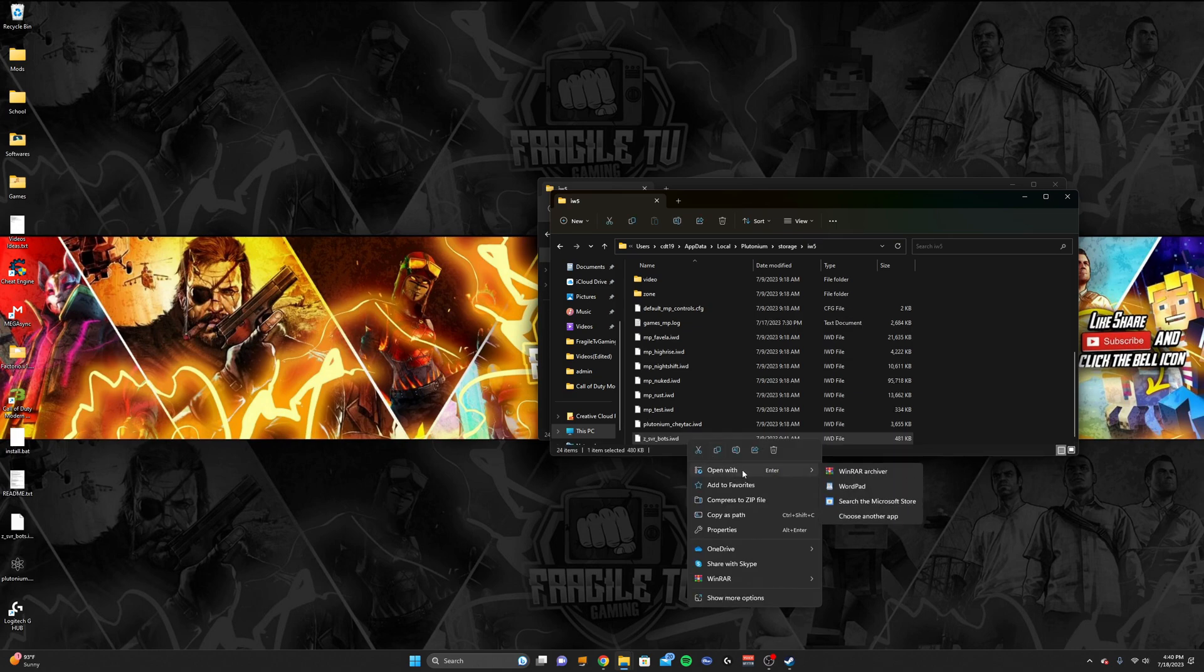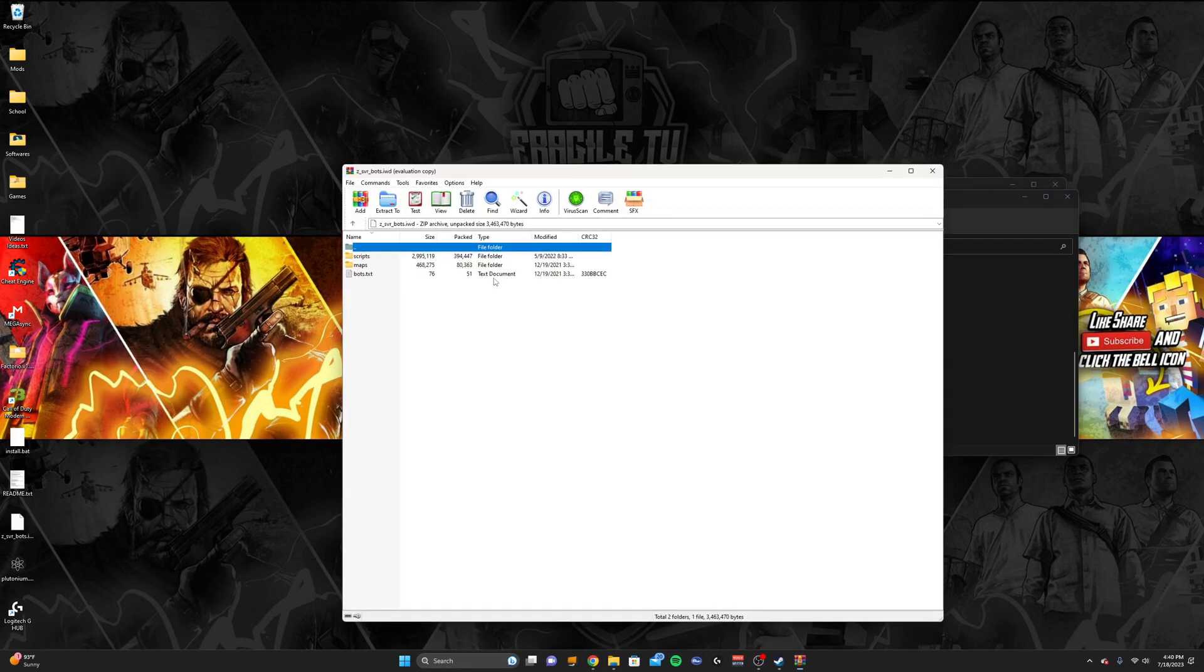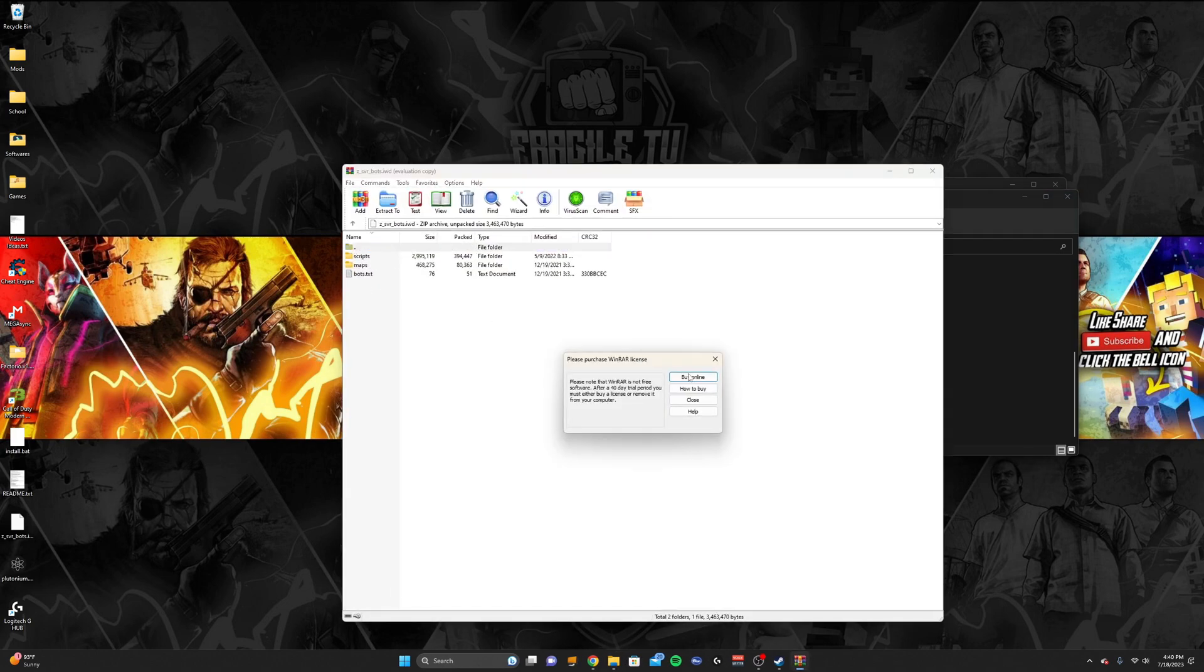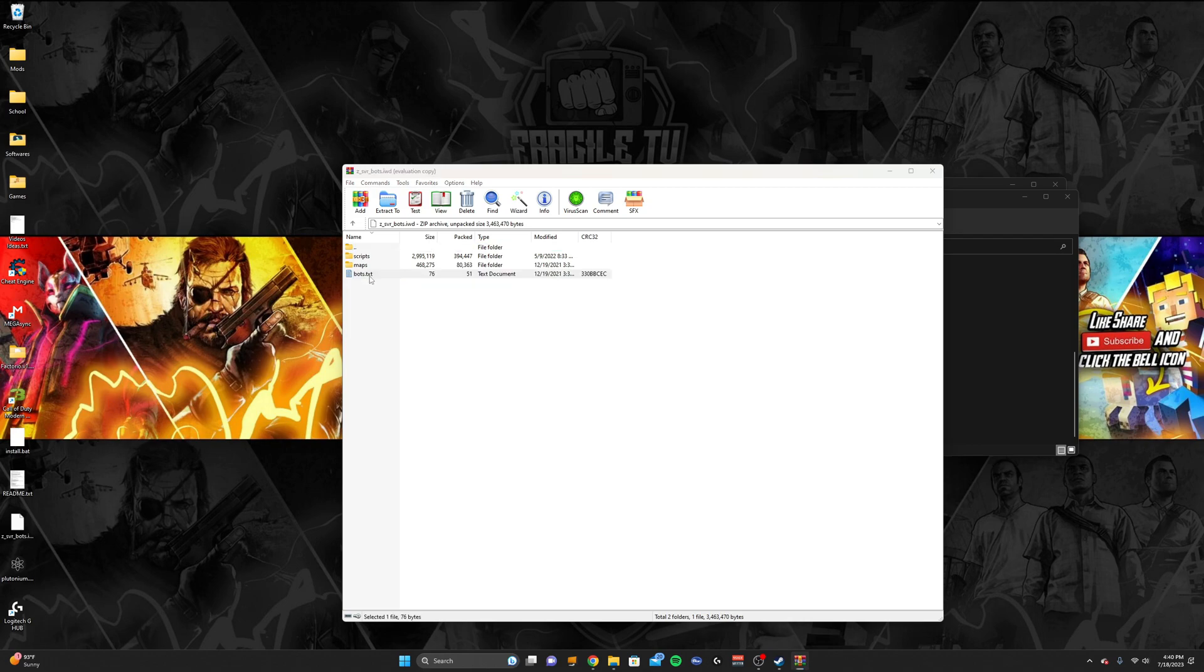Right-click on it, and then click open it with WinRAR. When you open it with WinRAR, it will pull up all this, and then you'll see bot text, and then open bot dot text, and you can change the name of the bots right here.